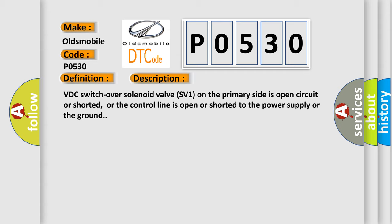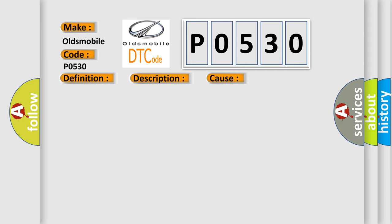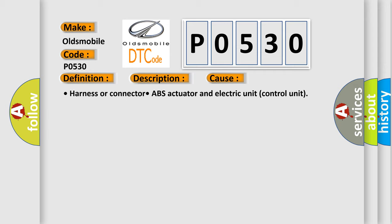VDC switchover solenoid valve SV1 on the primary side is open circuit or shorted, or the control line is open or shorted to the power supply or the ground. This diagnostic error occurs most often in these cases: Harness or connector, ABS actuator and electric unit control unit.